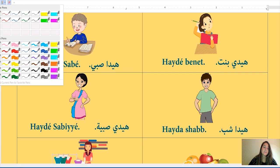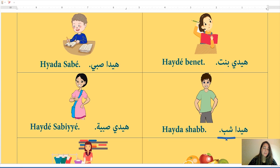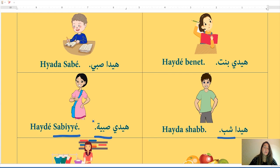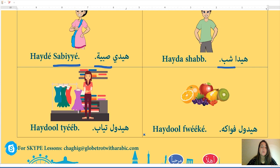Shab (young man): k'lme t shab mu'annas ou muzakkar? K'lme t shab muzakkar — the word shab is masculine. Sabiyya (young woman): k'lme t sabiyya mu'annas — the word sabiyya is feminine.